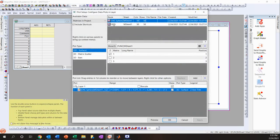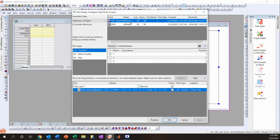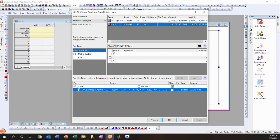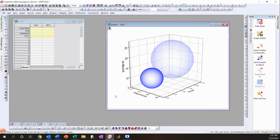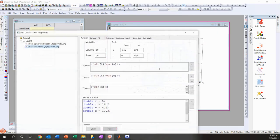In the Plot Setup dialog, the available matrices and workbooks are shown at the top, and the current graph layers are shown below. Click the GMS checkbox, click Add, then click OK. The second GMS sphere now appears.